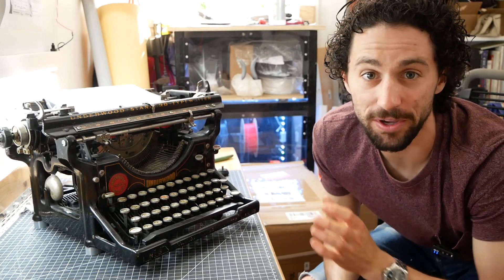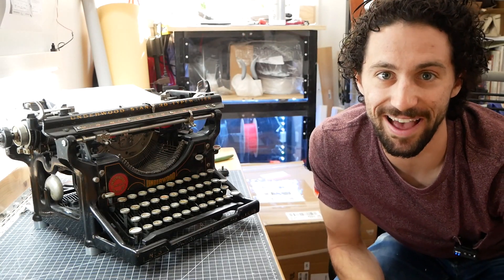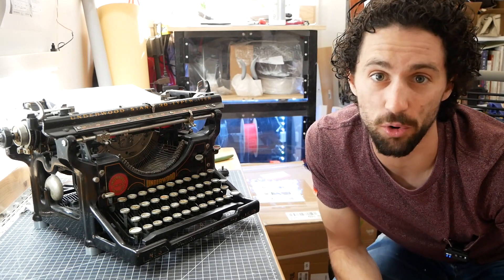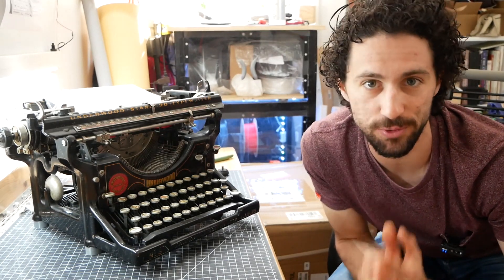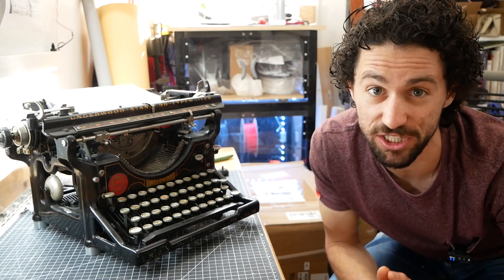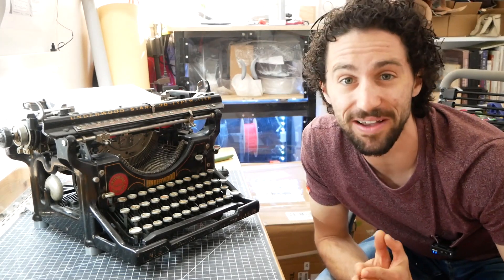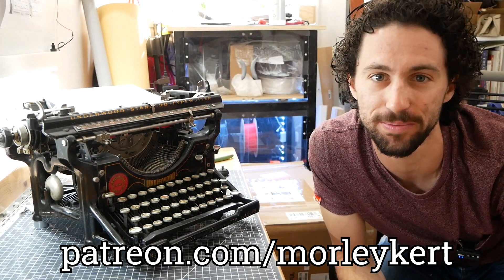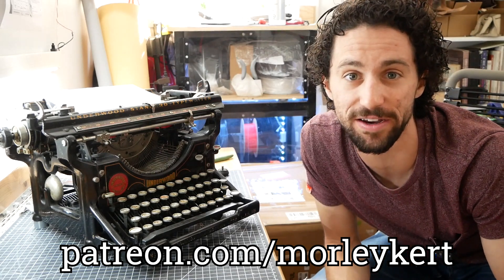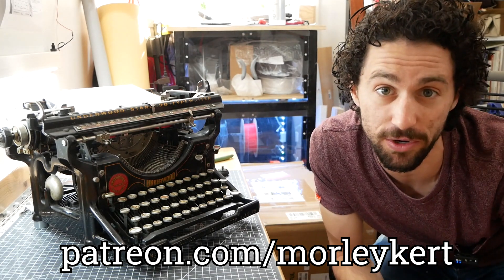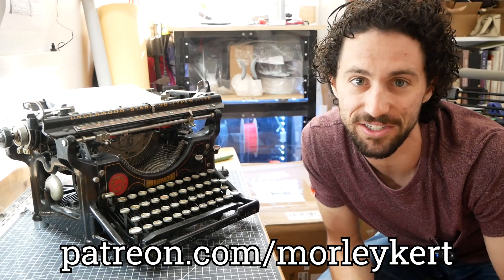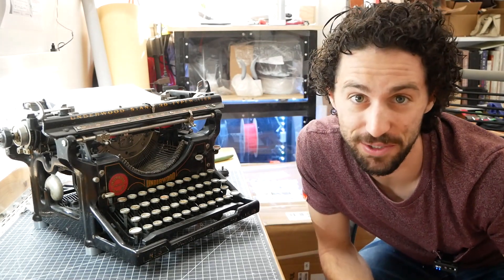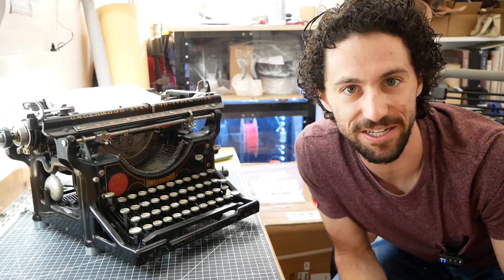I have more plans for this typewriter, so make sure to subscribe if you want to see that. And if you're interested in directly supporting my channel beyond watching the videos and subscribing to my channel, which I greatly appreciate, thank you so much. I also have a Patreon page, which I'll link in the description. There are some cool benefits over there, including a patrons exclusive Instagram page where I post behind the scenes content. But again, thank you so much for watching and I will see you in the next video.